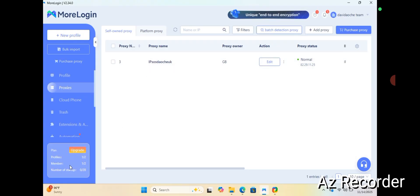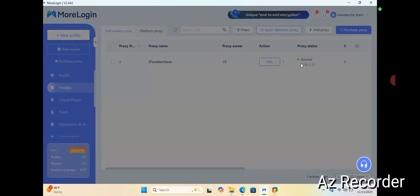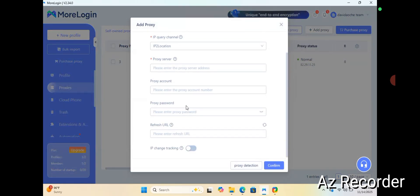You can have two profiles, but you can also upgrade to have more. For new users you can have two profiles, but if you want more than two you can upgrade. Now I'm showing you how to add a proxy — click 'Add Individually'.